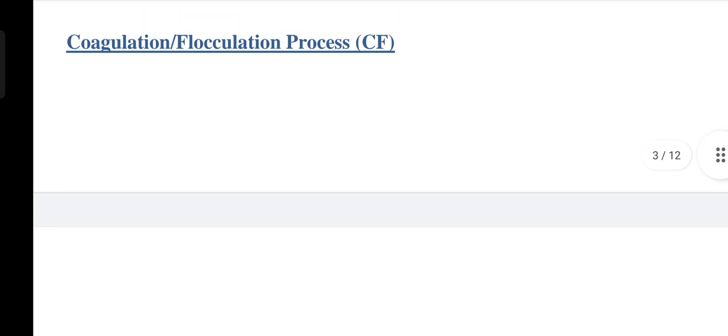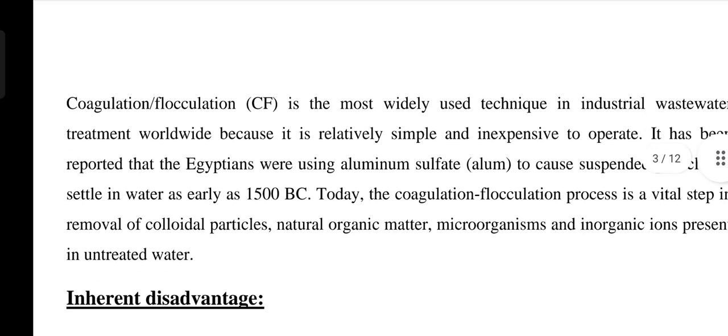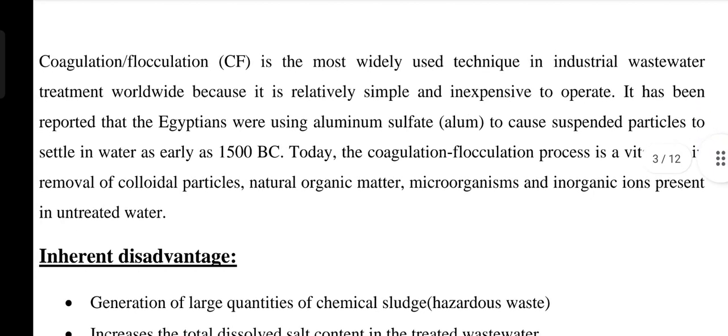The first conventional method is the coagulation flocculation process. This is the so-called manual process of wastewater treatment. Coagulation flocculation is the most widely used technique in industrial wastewater treatment worldwide because it is relatively simple and inexpensive to operate. It has been reported that Egyptians were using aluminum sulfate, termed as alum, to cause suspended particles to settle in water as early as 1500 BC. Today, the coagulation flocculation process is a vital step in the removal of colloidal particles, natural organic matter, microorganisms, and inorganic ions present in untreated water.